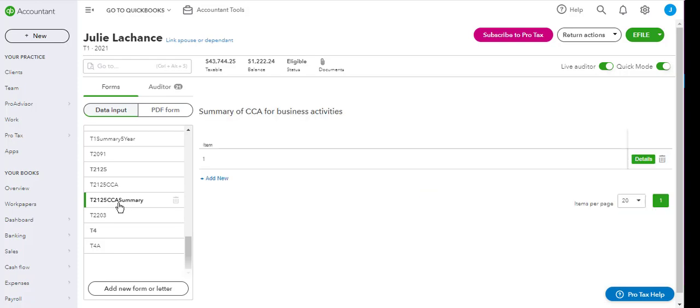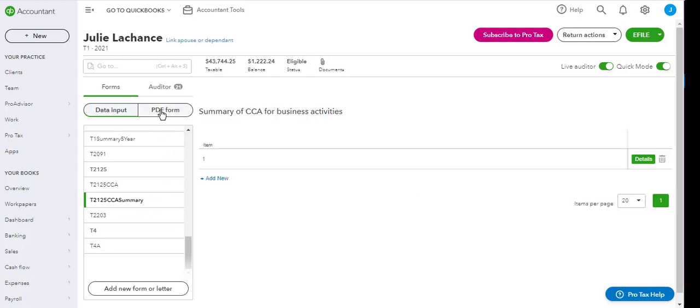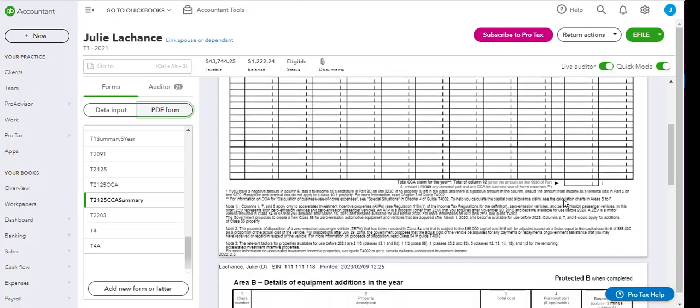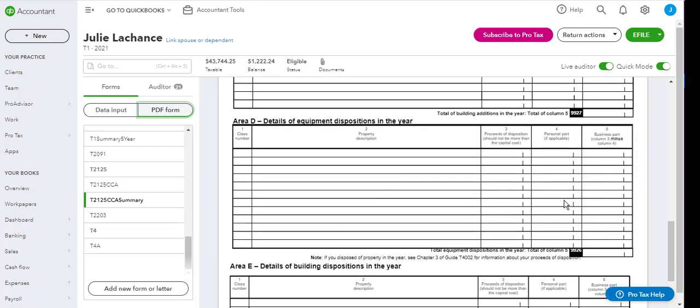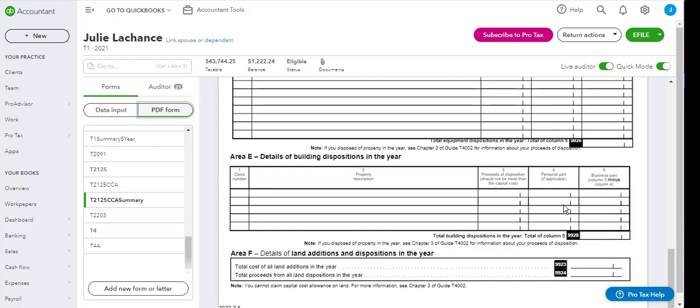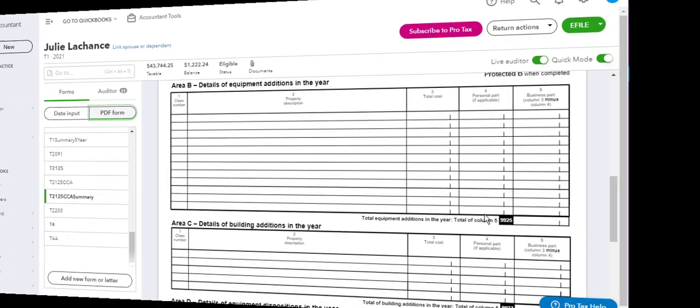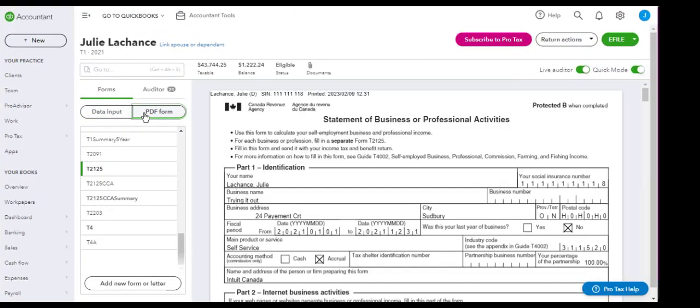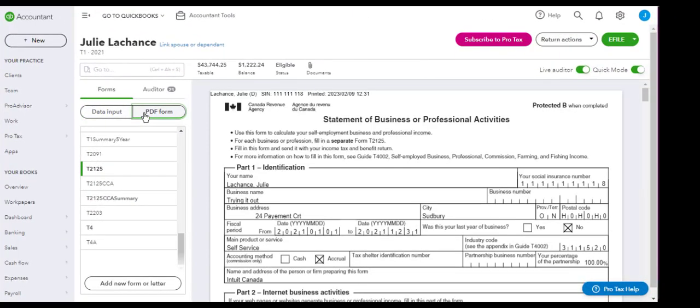However, the T2125 CCA summary can be. As you can see, it's empty for myself, but this is how it's going to print. So using the PDF form view once again will allow you to see which worksheets and forms can or cannot be printed.